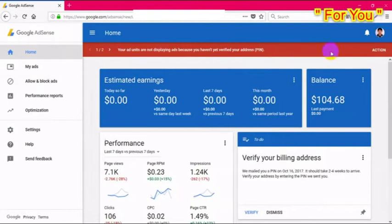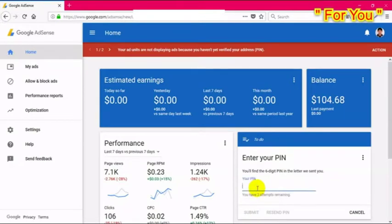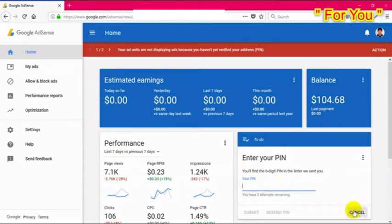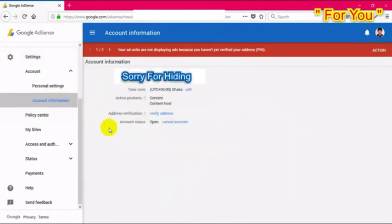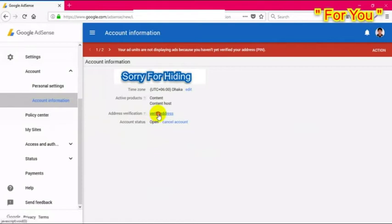Go to the homepage and you can see the action button. You can verify your account by clicking there — that is two-step verification. This is a new feature of Google AdSense. You can also go to Settings and then Account Information, where you will see the address verification option. Just click on 'Verify Address'.